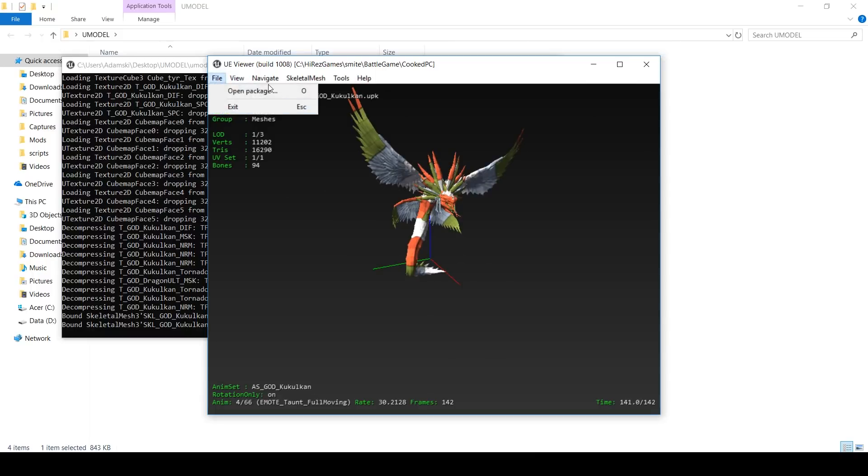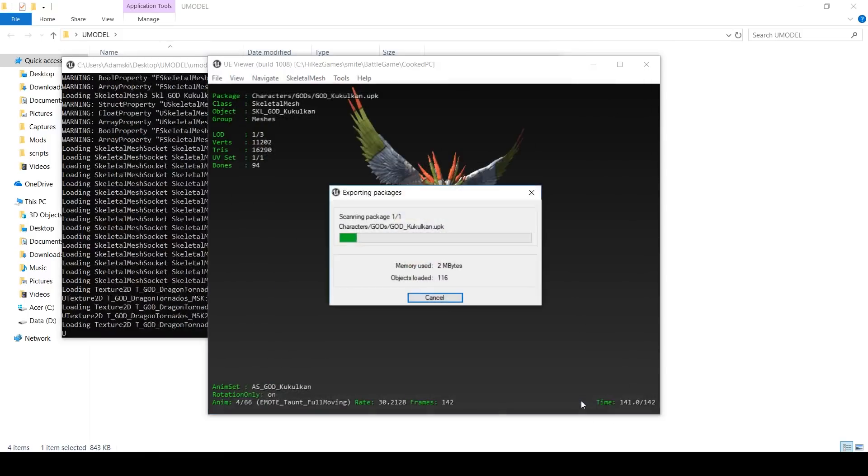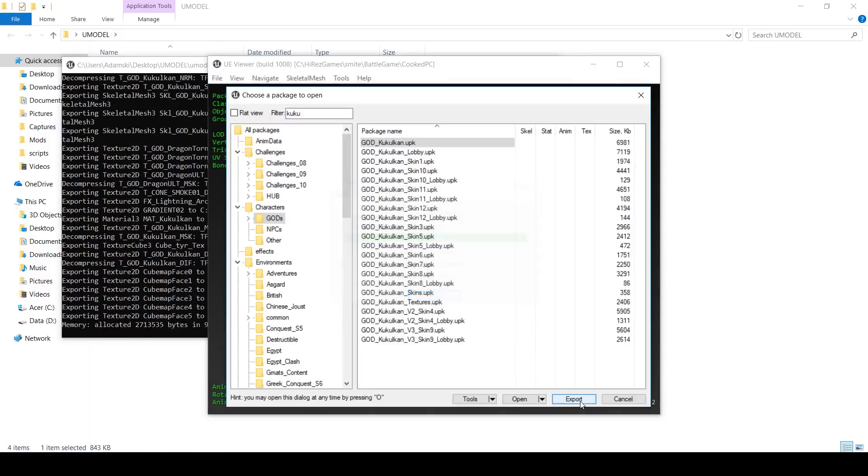But for now, go back to open package. Click on Kukulkan again. Hit export. Okay, that should export that out.